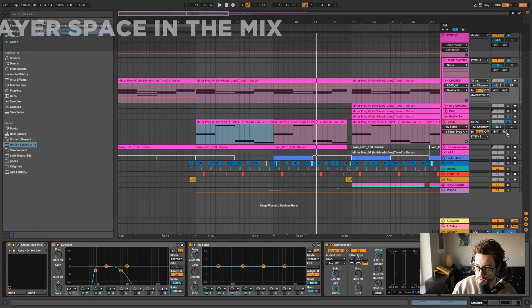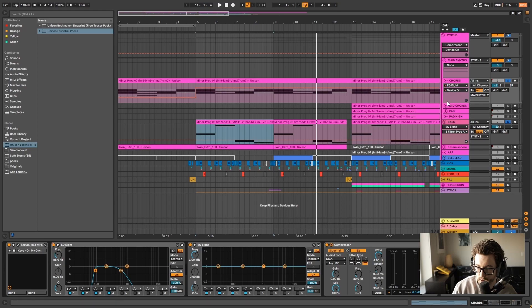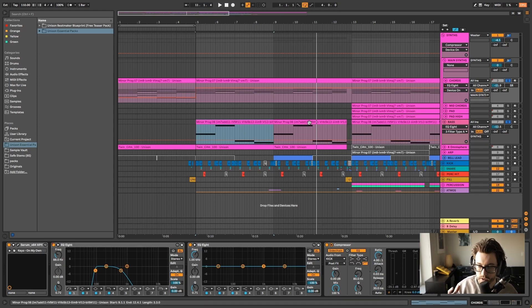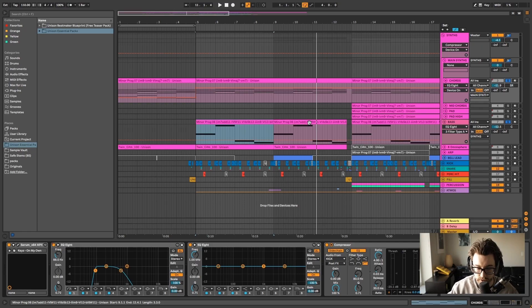So give each sound its own space in terms of the frequency range. Also panning too. I wouldn't go and pan bass. Usually you want to keep bass mono. But putting the chords a little bit to the right to allow for other elements to come through can help as well. So definitely give each sound its own space in terms of the mix and in terms of EQing. And that will really help in terms of layering sounds and giving that more full feeling.